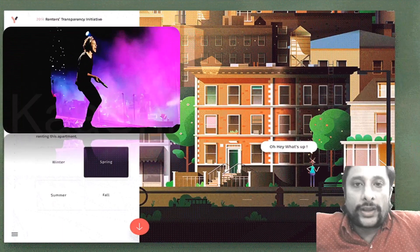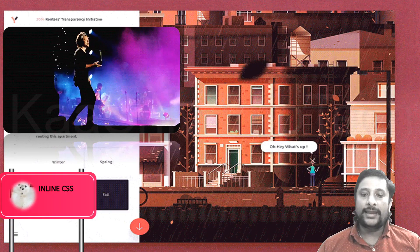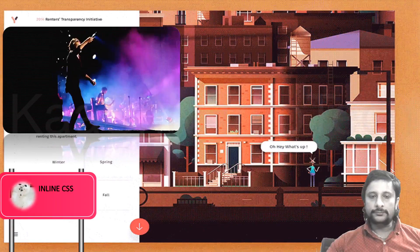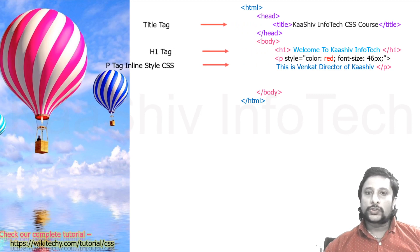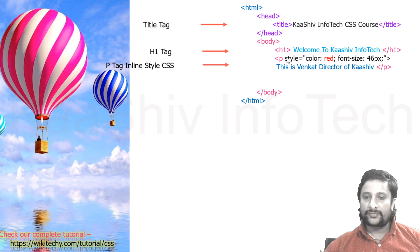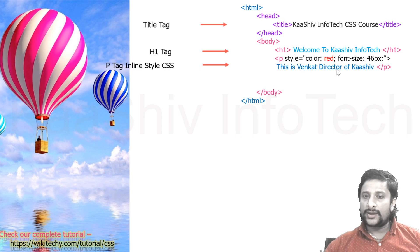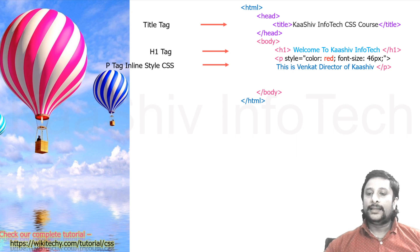Inline CSS is specifying the style on the line itself — that is called inline CSS. Here is a sample piece of code: you have the html tag, the head tag, and the body tag. Inside the body tag there is a header tag and a paragraph tag. For this paragraph, I've given a style — the color is red and the font size is 46 pixels. Style is set equal to 'color: red; font-size: 46px;' — property and value specified in the same line as the tag. That is called inline CSS.